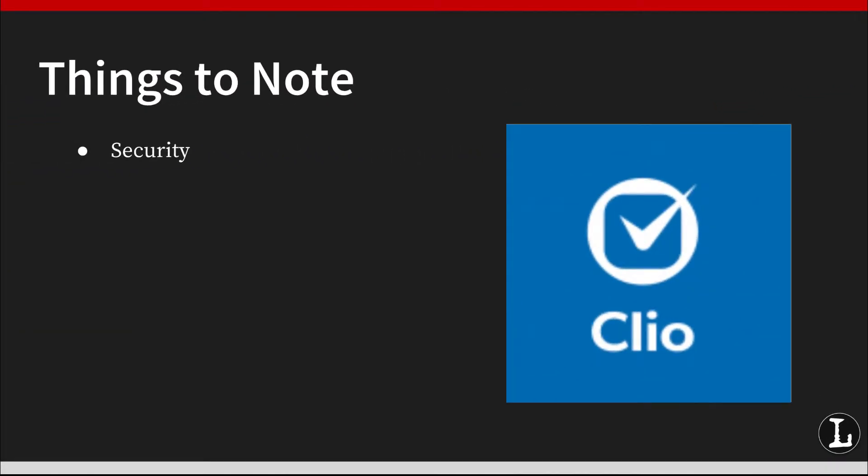A few other important notes about Clio: Clio uses SSL to secure your session whenever you're logged in. This is comparable to the level of security your bank uses. You can also secure your account with two-factor authentication and require all users in your firm to use strong passwords. Clients get that same level of security when logging into Clio Connect to access documents and communications.